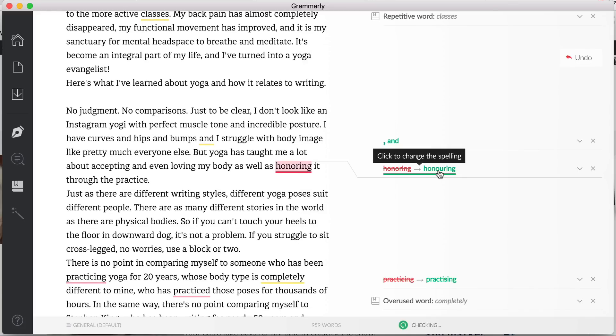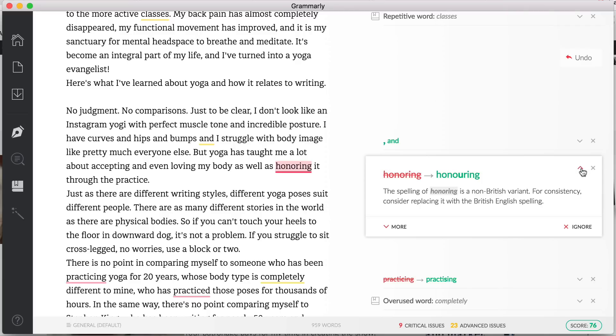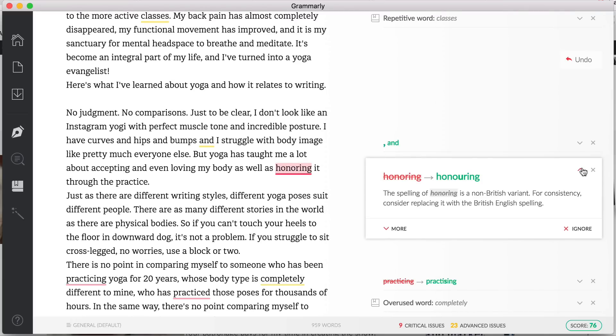Then this is interesting. So this is because I'm in the UK, it's trying to fix it with UK spelling. I actually use US spelling, so this is obviously a setting that you can sort out, but I know that is an American spelling. So you can decide whether or not you use British English or American English.